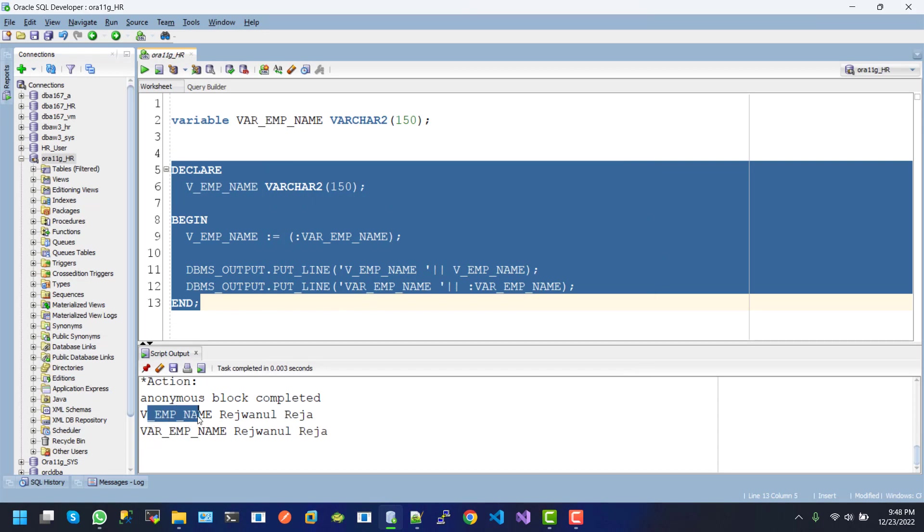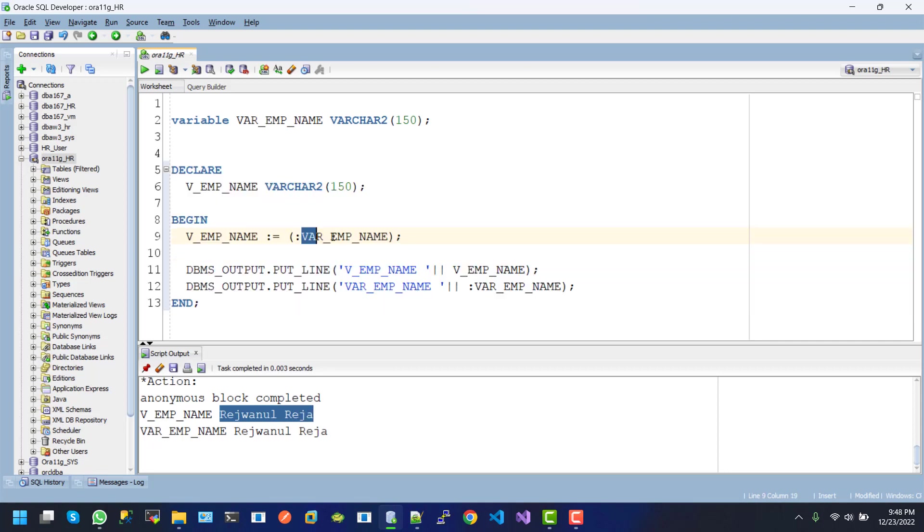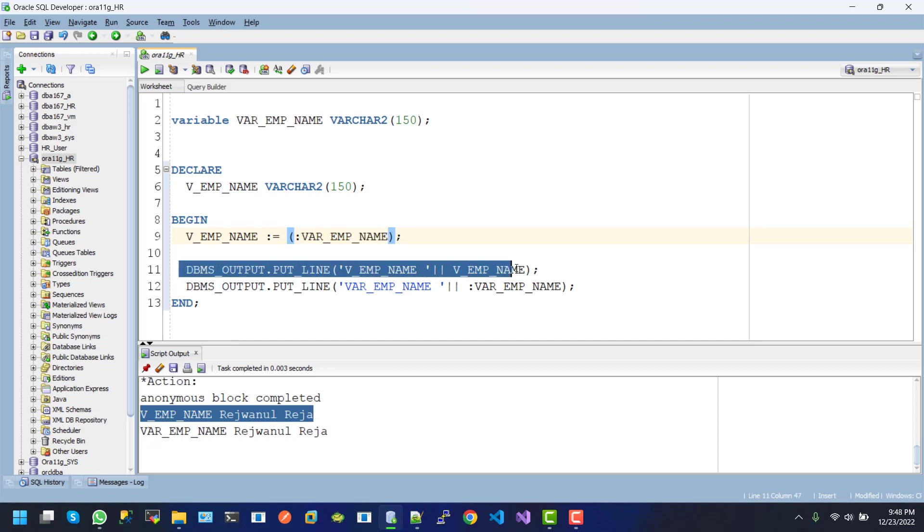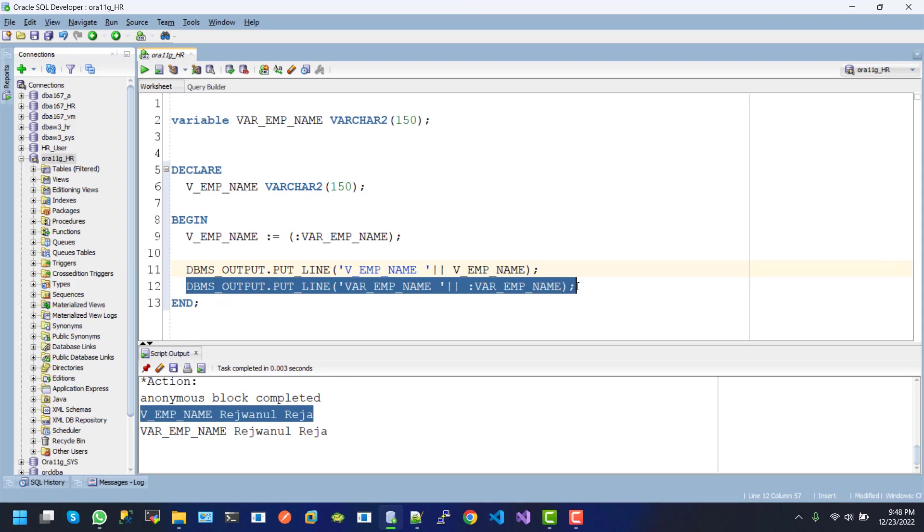see the v_emp_name is 'Reginal', which we assign here from the global variable. This is the output of line number 11, and the last one is line number 12, which is from the global variable actually. So in this...